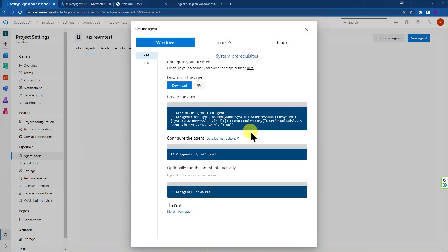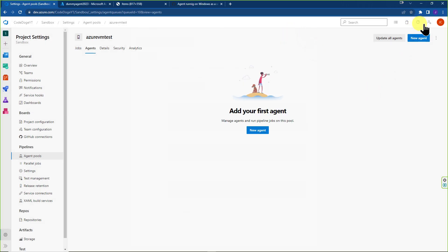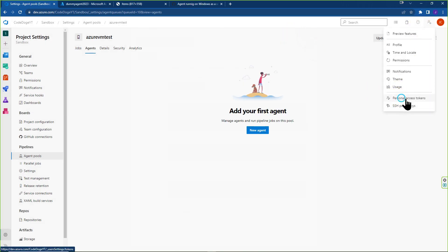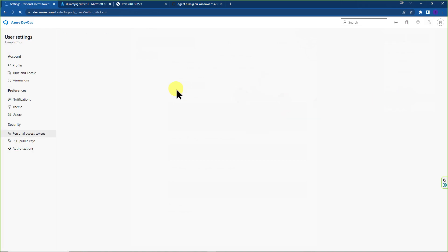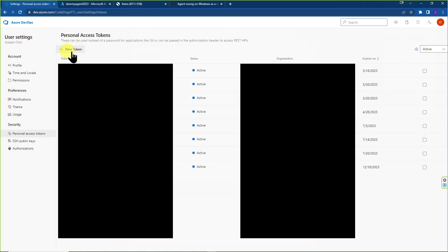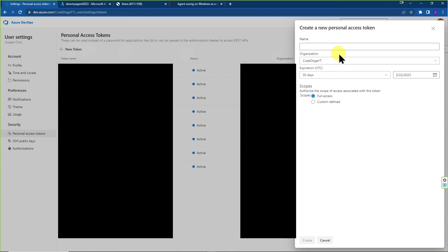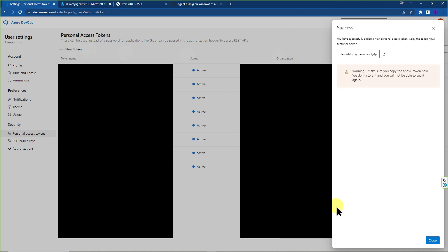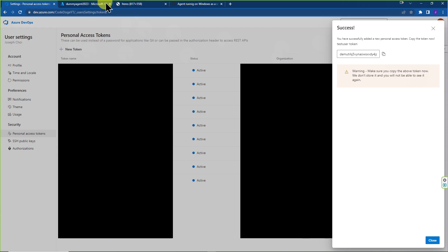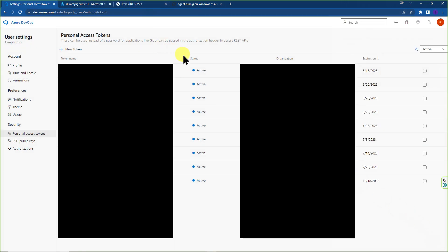OK, so one of the things that we're going to need is a personal access token. So we can go over here, click over here, go to personal access tokens. You can click on new token just for this. Just for this example, I'm going to go full access 30 days. We're just going to use test user token for installing. And there you have it. You have your personal access token. Make sure to save this. And that's all you need.